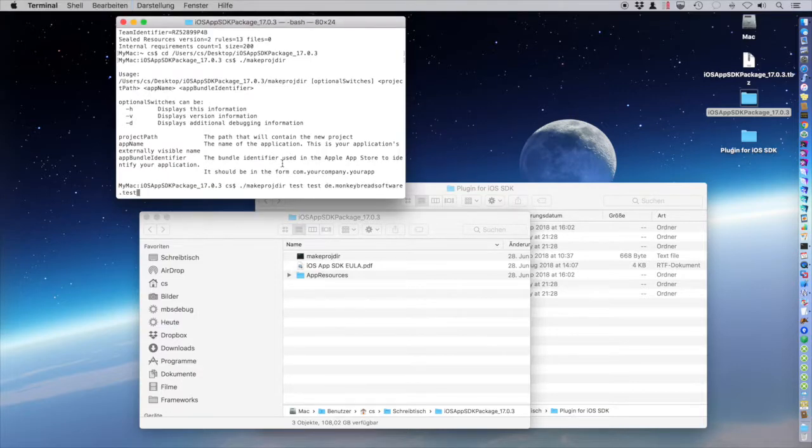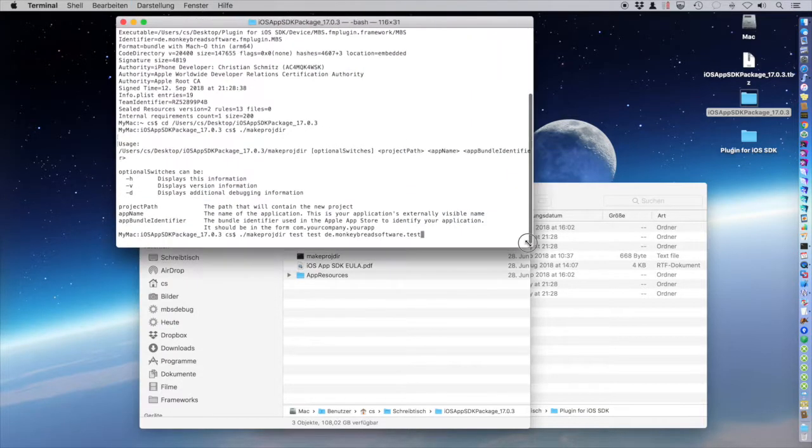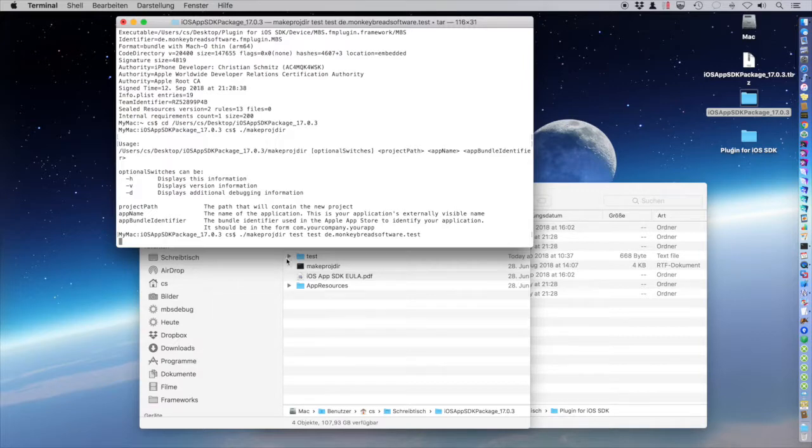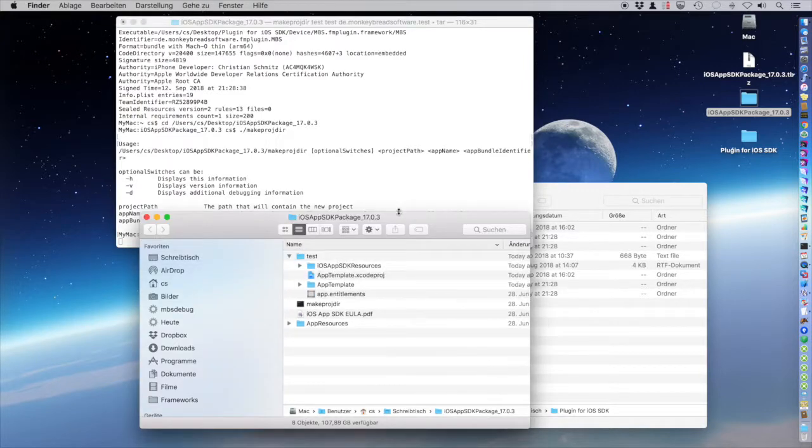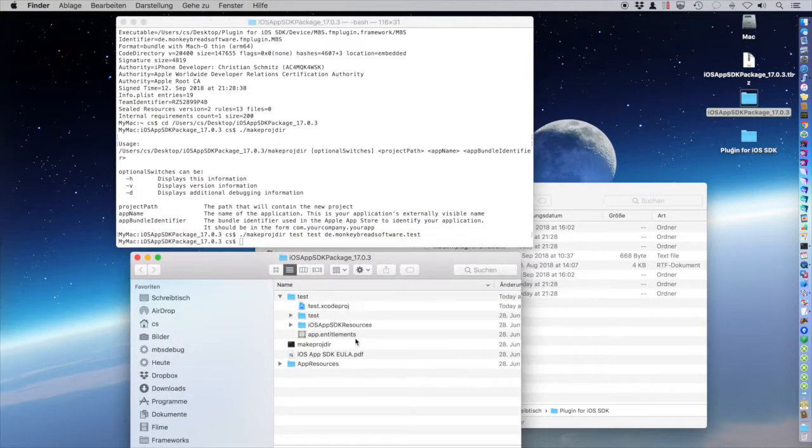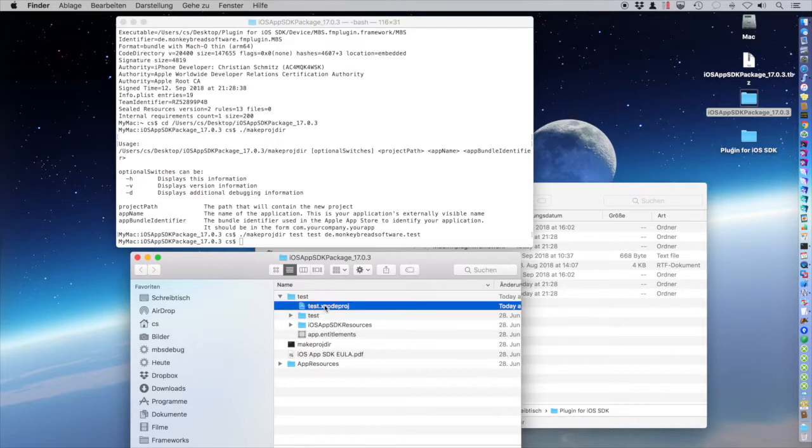So here is a command line. Let's run it and you see the test folder is built. And we can now just launch it in Xcode.